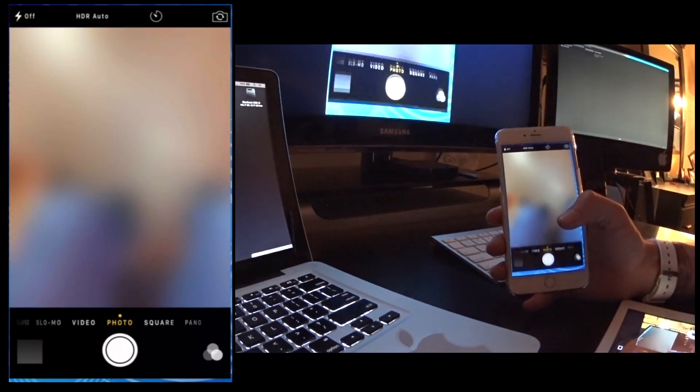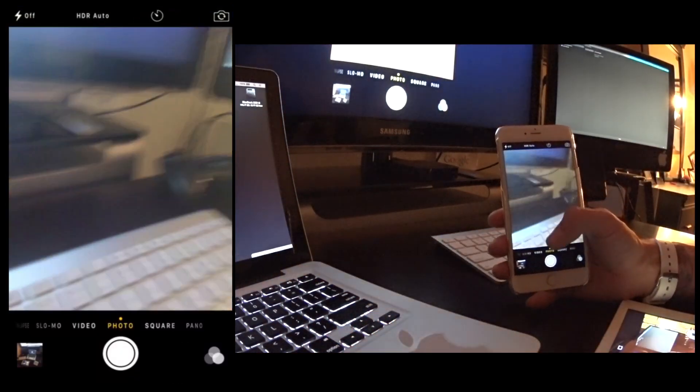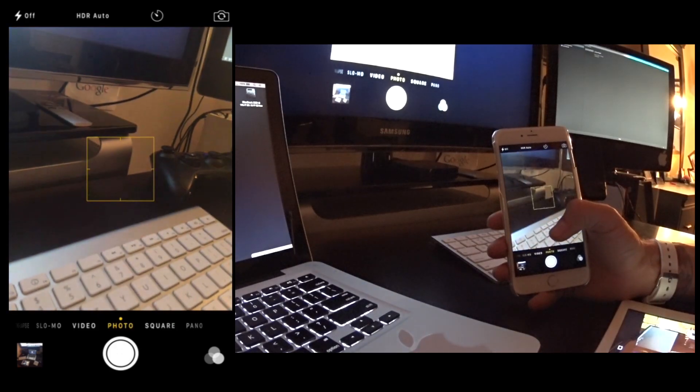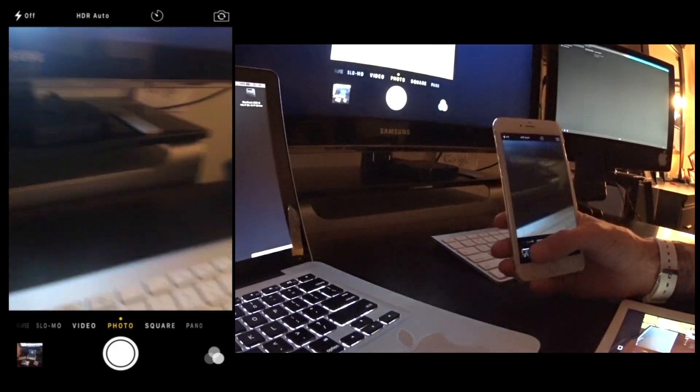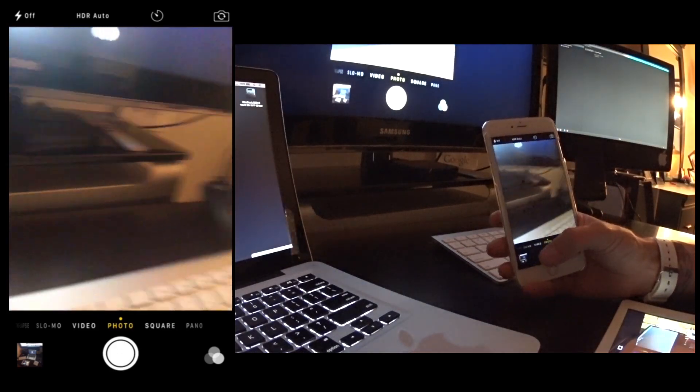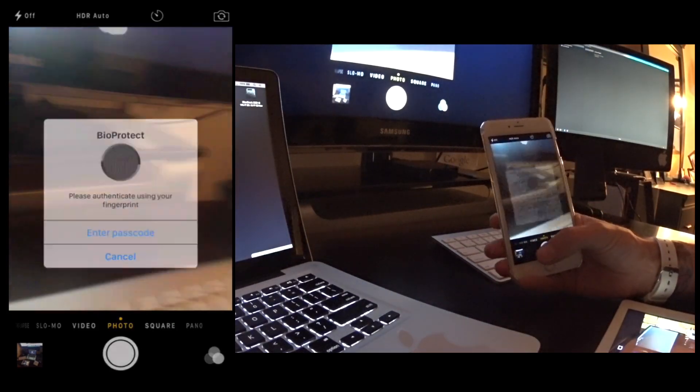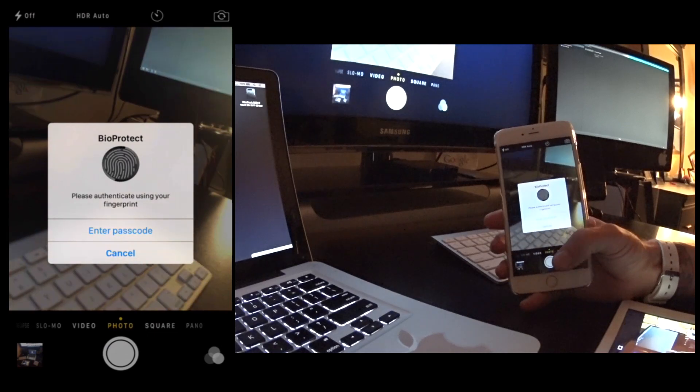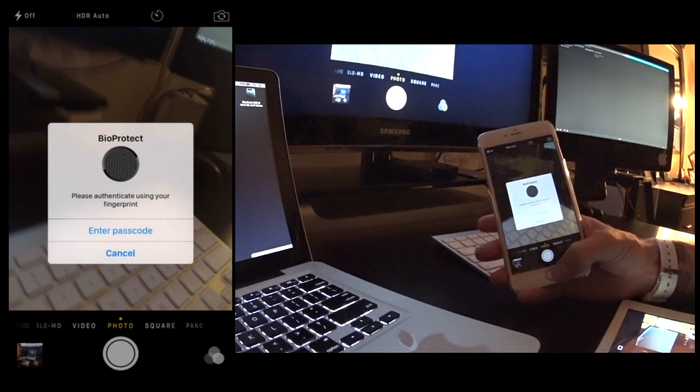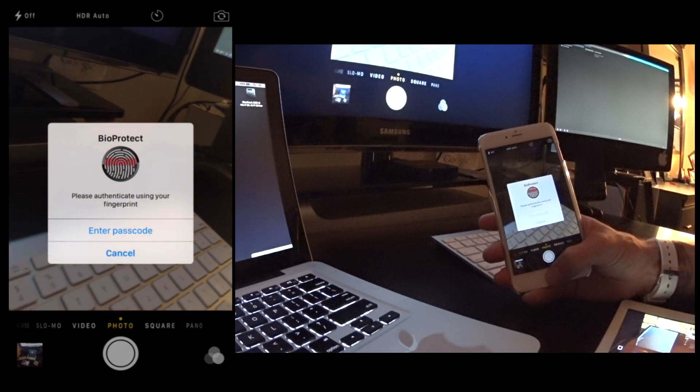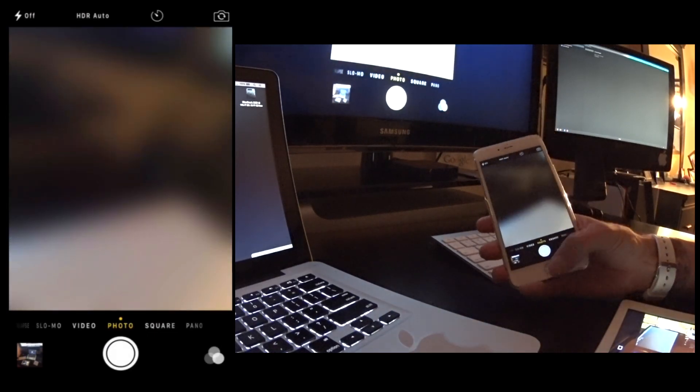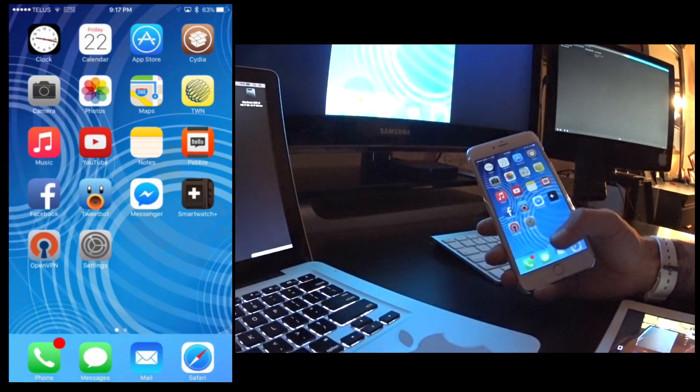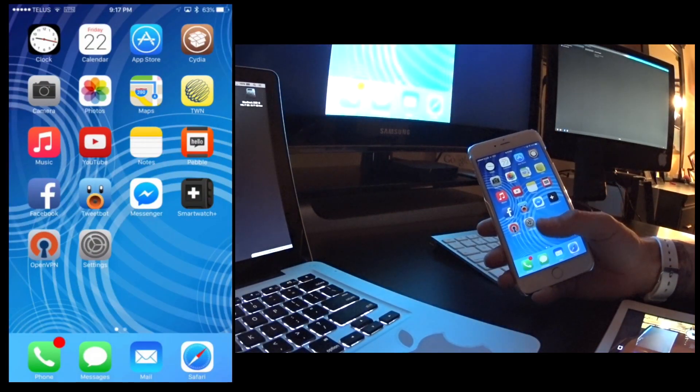And then just if some of you are wondering, in pictures for example if I'm in my camera and I go to access the pictures, it will once again block it and make sure that you enter in your fingerprint before you go that far.